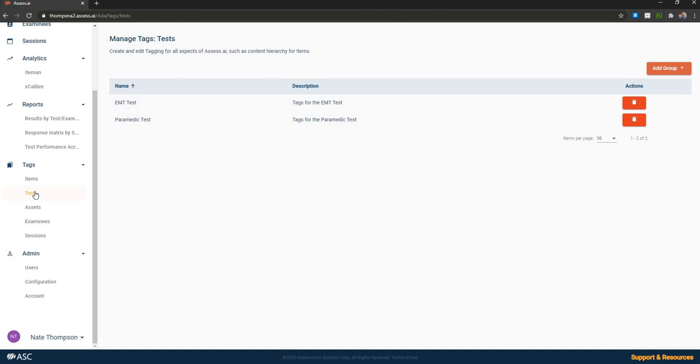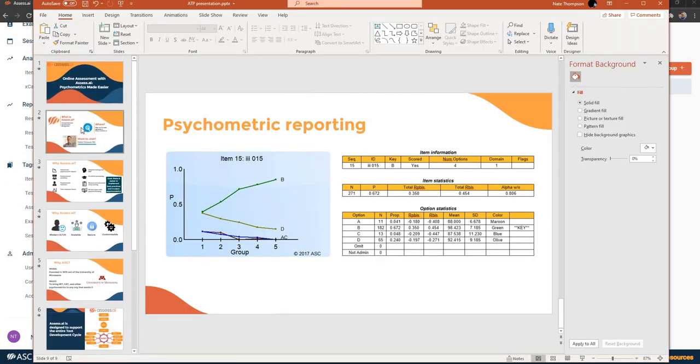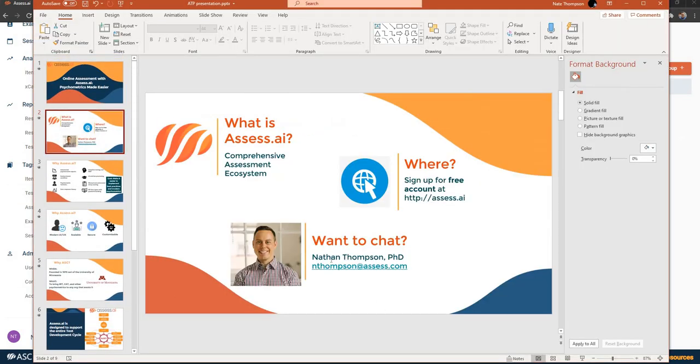What makes Assess AI unique is that it's building upon that long legacy of delivering sound psychometrics and scalable software into a new cloud-based assessment platform with a modern Angular interface that makes it very easy for organizations to develop high quality item banks and roll out secure tests in a very scalable high volume process. So once again, if you are interested in learning more, you are welcome to get in touch with me at nthompson@assess.com. And I would love to hear about your needs for modernizing assessment or upgrading scalability of your assessments. Thank you.